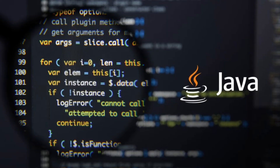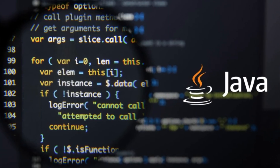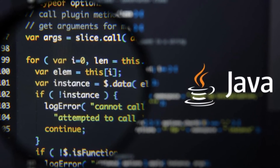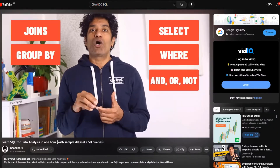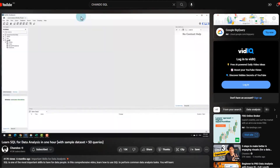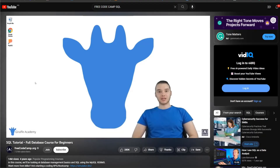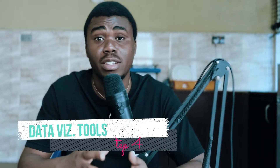SQL works very well with many applications — for example, with Java programming languages — allowing programmers to build data processing applications. To learn SQL, I recommend videos from a channel on YouTube, as well as a course compiled by freeCodeCamp. Shout out to freeCodeCamp. I'll be linking those videos in my description so you can check them out.